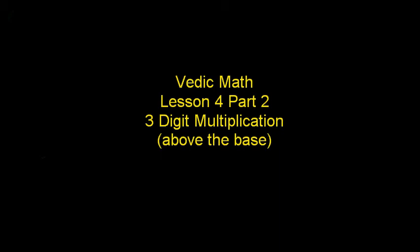Welcome to this lesson of Vedic Math. We're going to learn about three digit multiplication for numbers which are above the base. In the previous chapter we did two digit multiplication. This one is for three digits. The method is pretty much similar, just a few minute changes. Let's jump straight into solving problems.